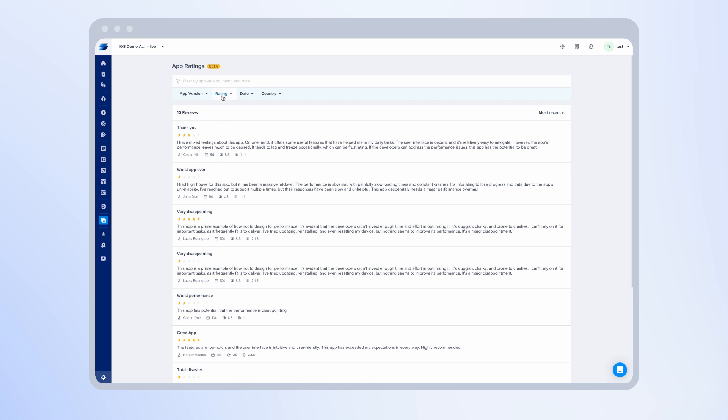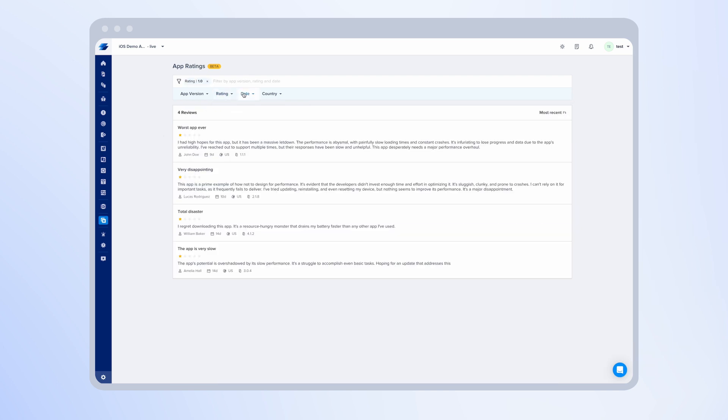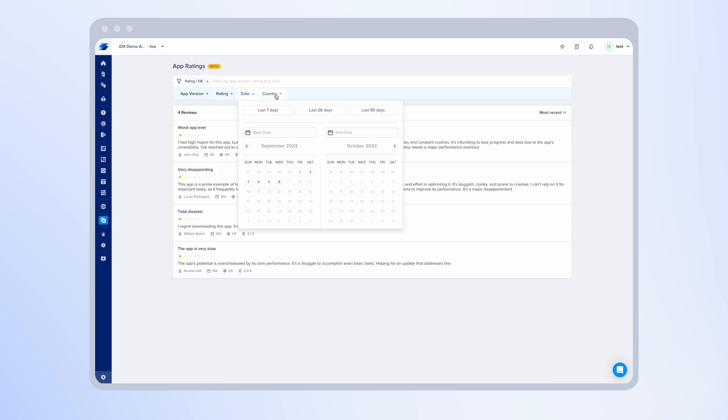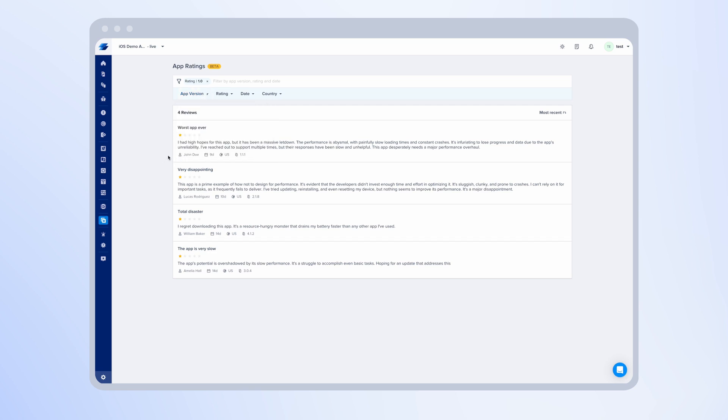You can use these filters to drill down to a specific review. For example, you can filter by star rating, you can filter by a specific date, a specific country, or any release that you have on the dashboard.